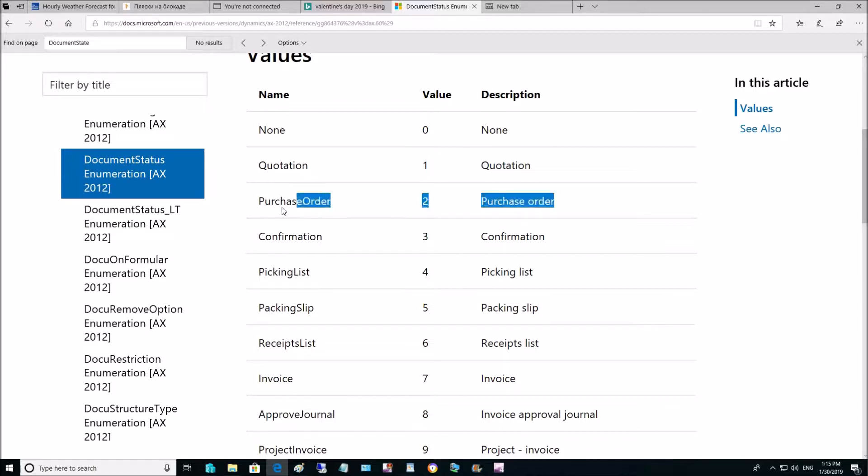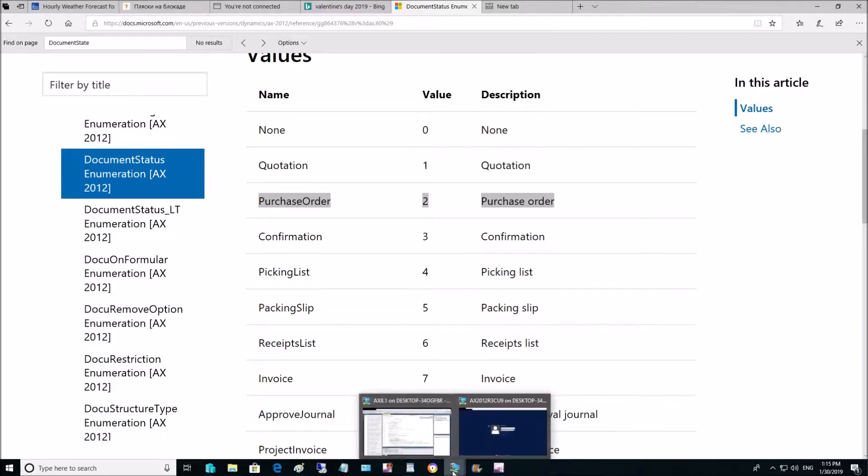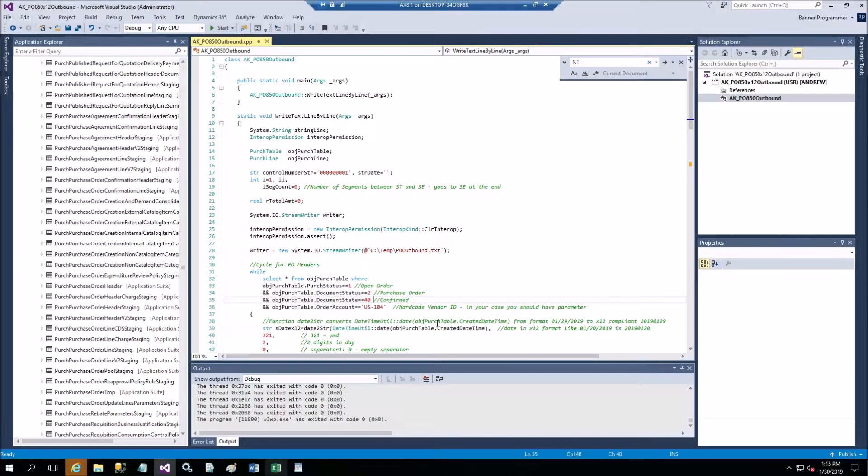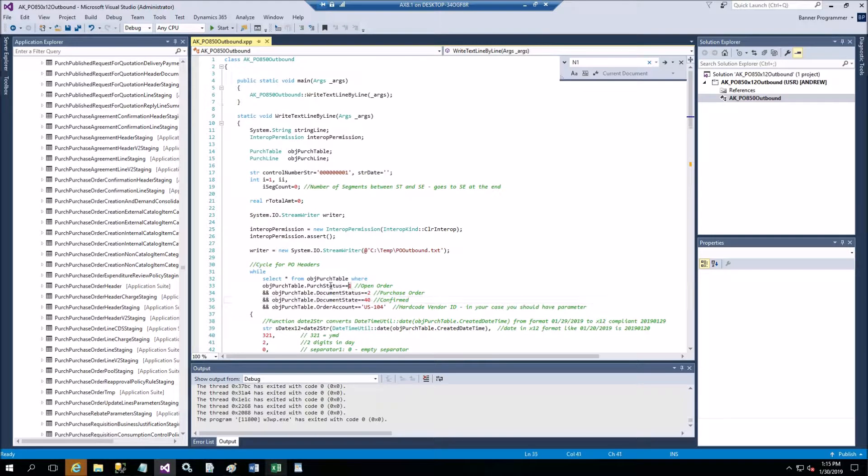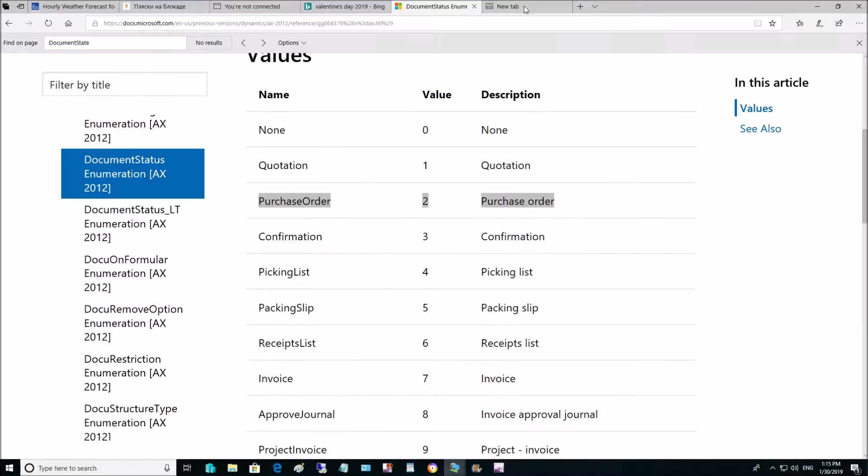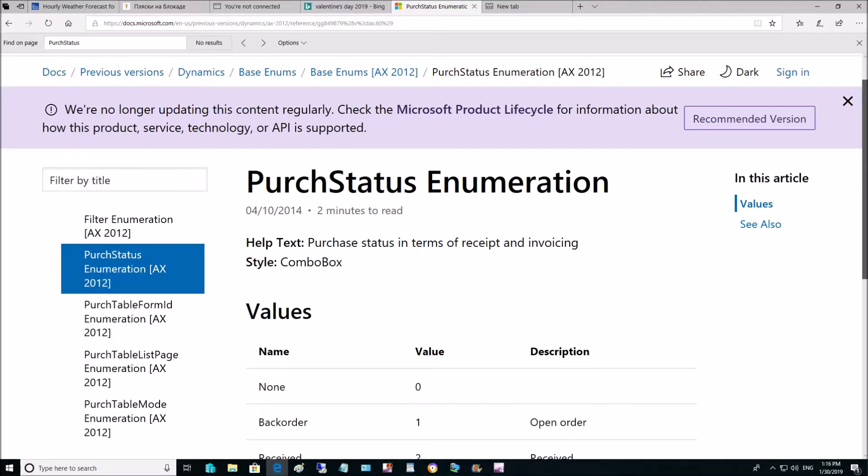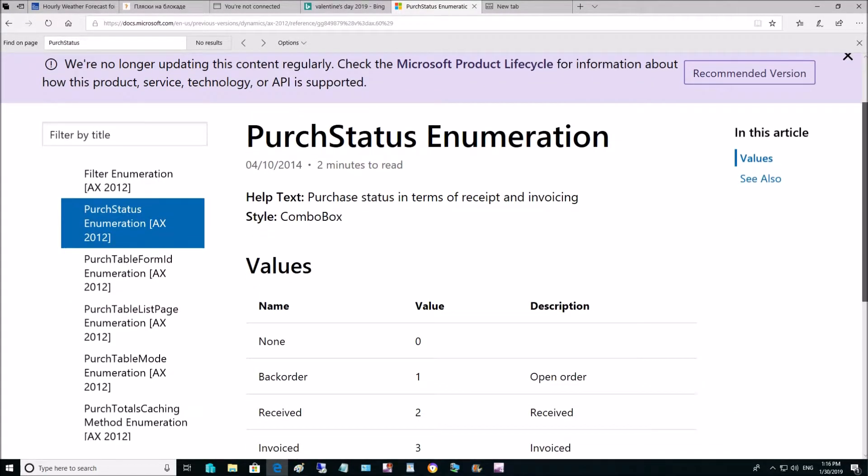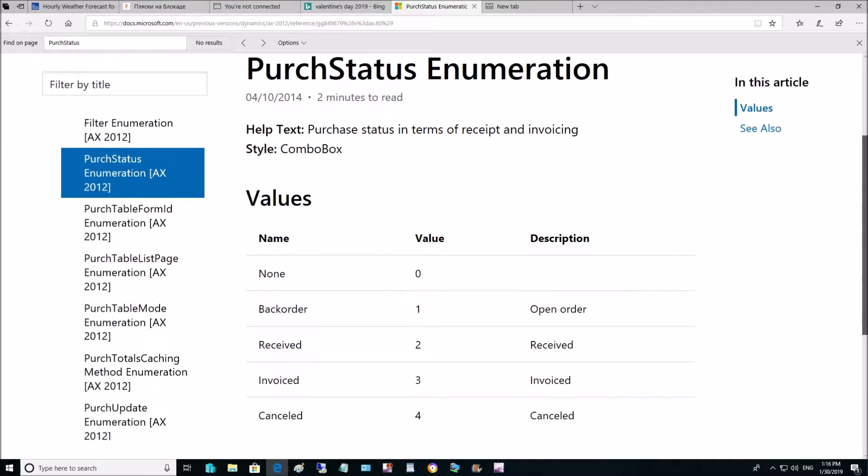Let's take a look at document status, also enumeration. So confirmed stays for purchase order as you can see. It may be on the confirmation state, on picking list state, packing slip, etc. We will use this which is order 2.